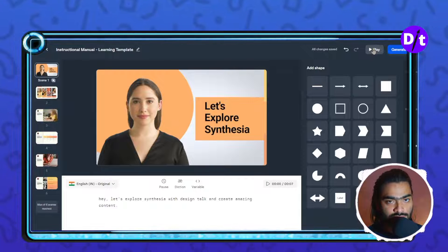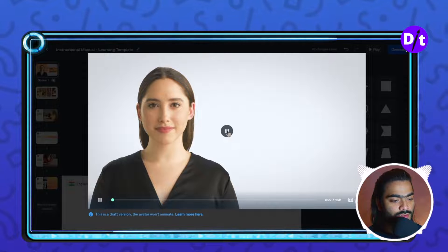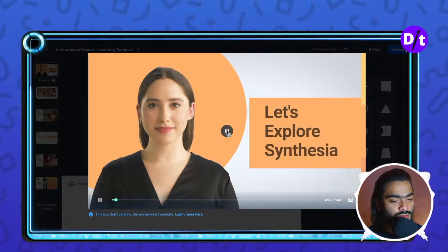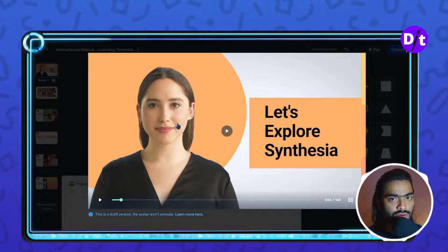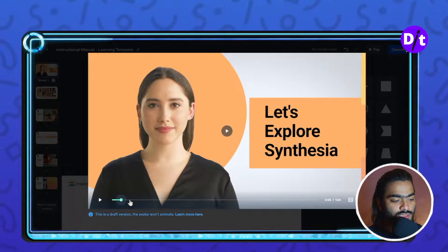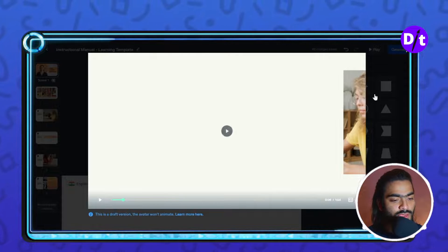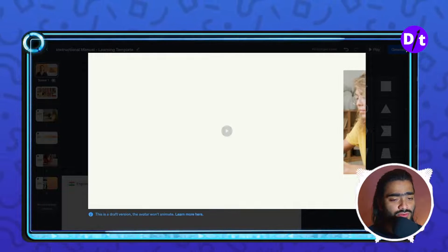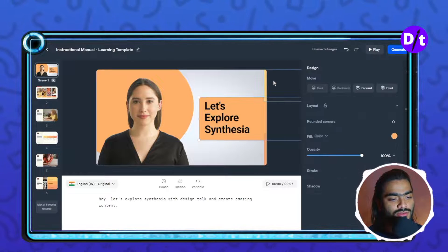Once you have done with your editing, you can click on the play button to preview. Note that in preview mode the character will not move — the character's gestures and posture only appear in the final downloaded video, so don't worry about that.